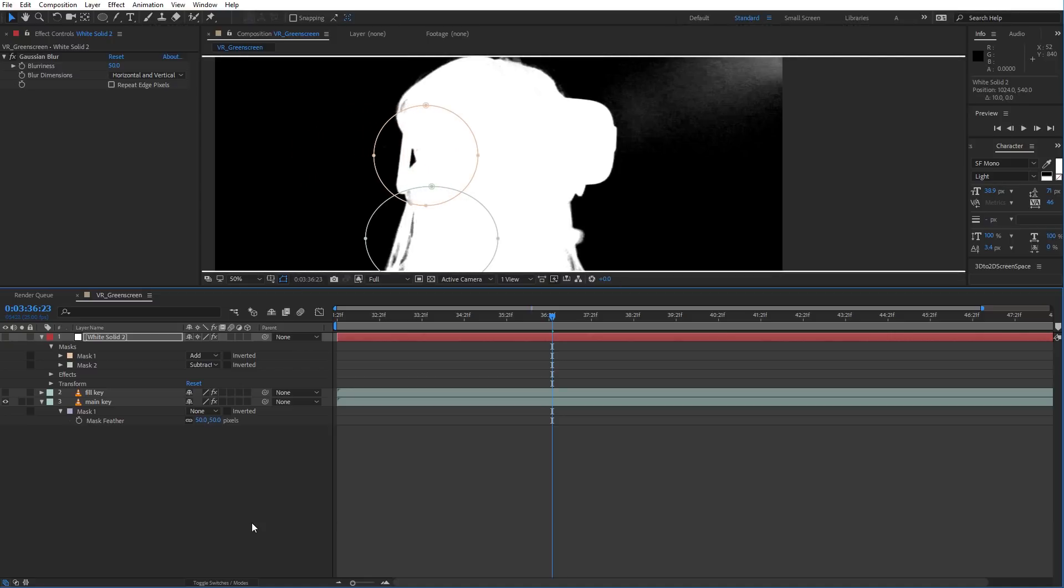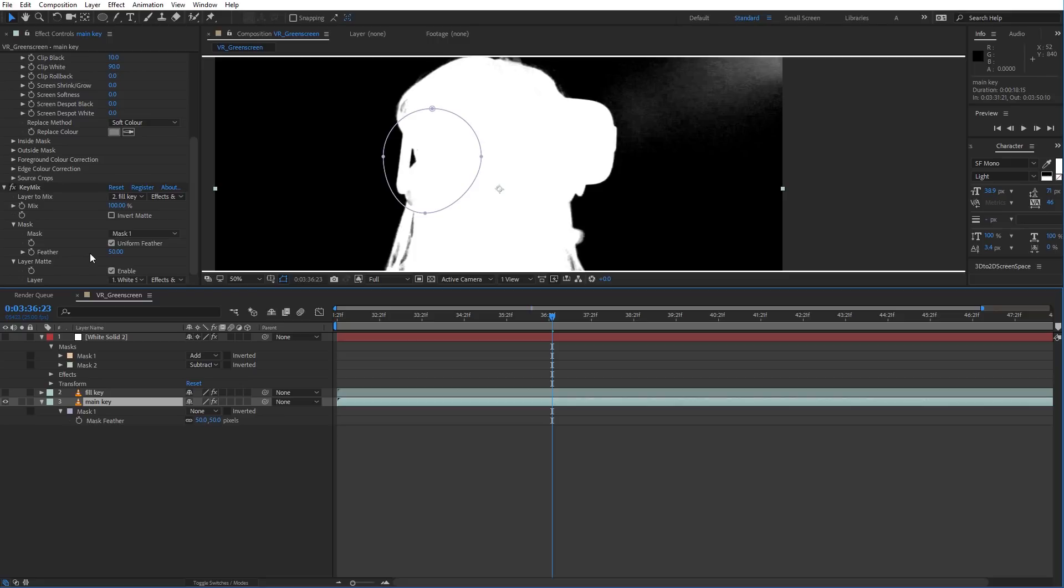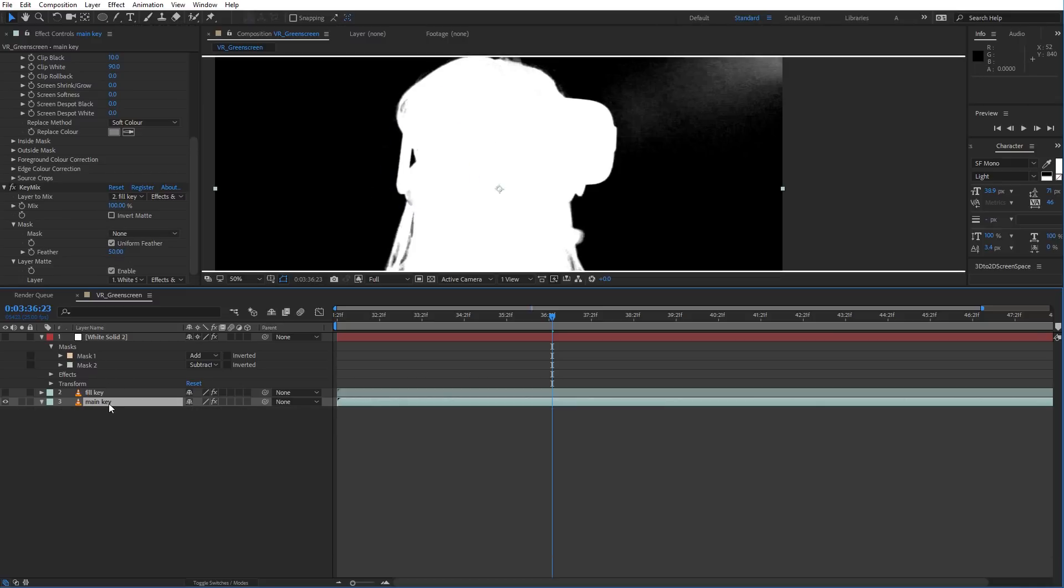You can see that's now working. And the order of precedence in KeyMix is that if Layer Matte is enabled, then the mask will be disabled. So even though we have a mask here and we're using it, it's disregarding that and just using the Layer Matte there.